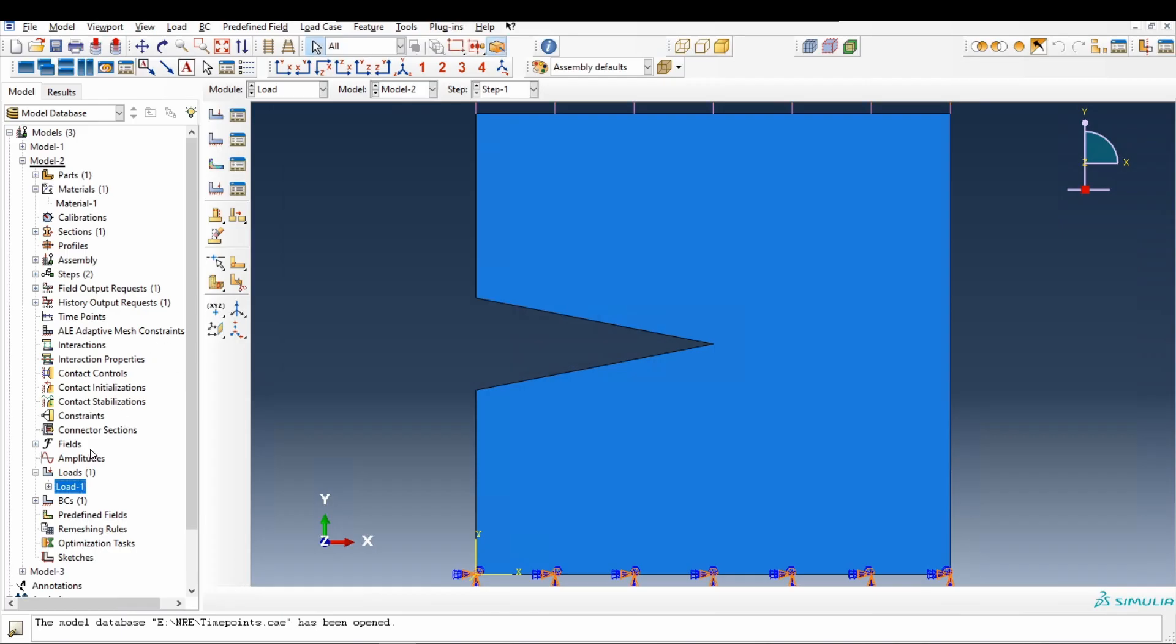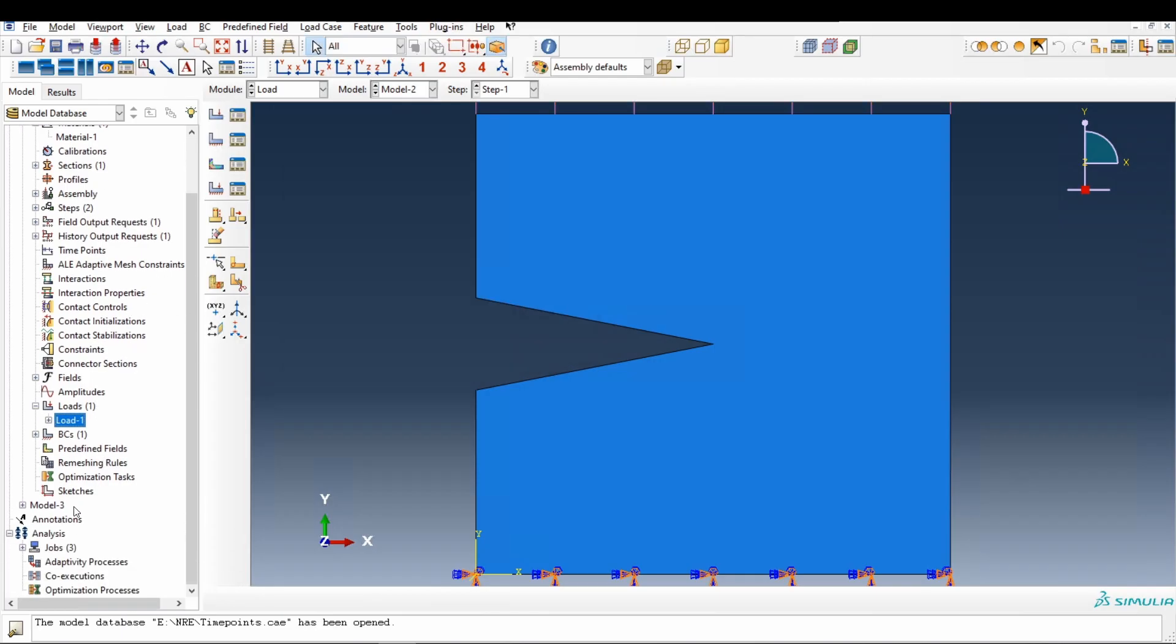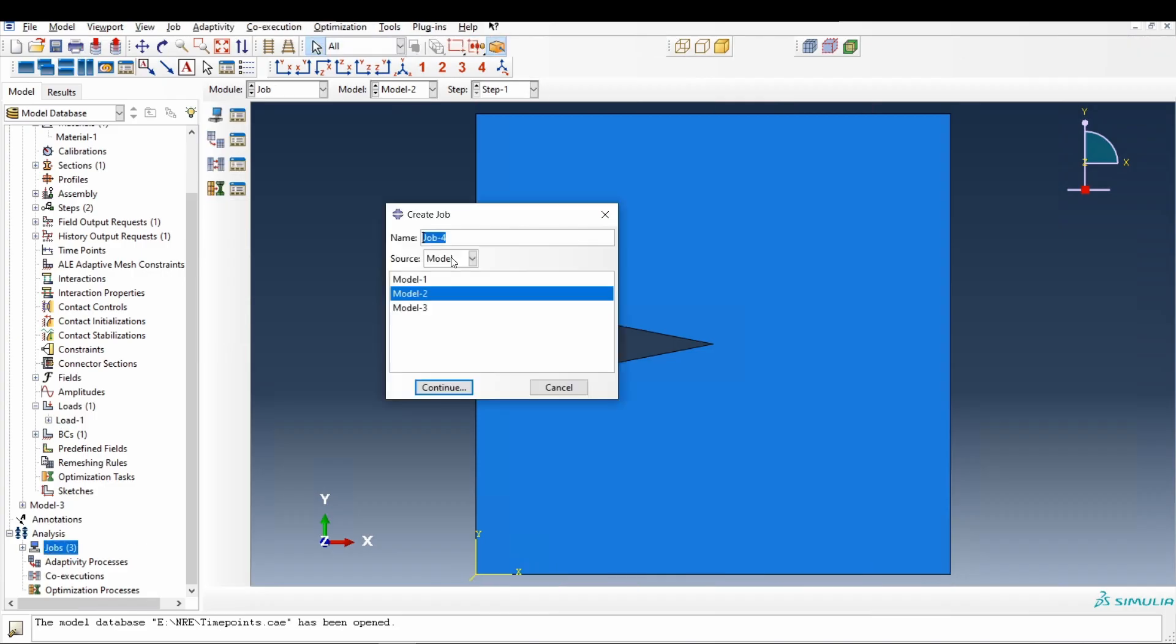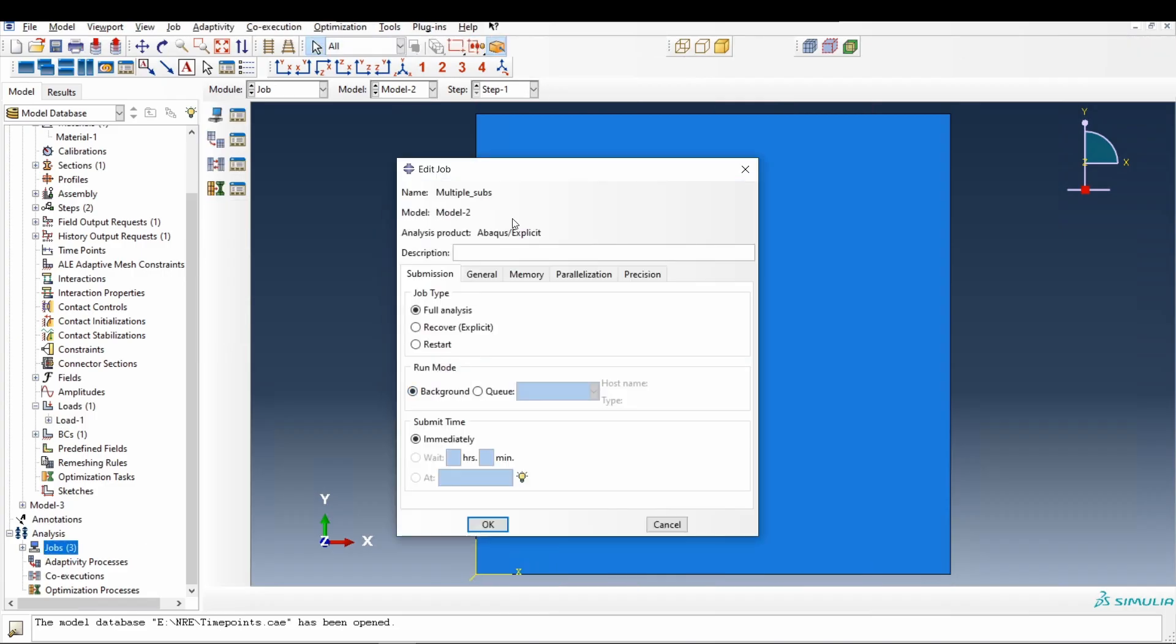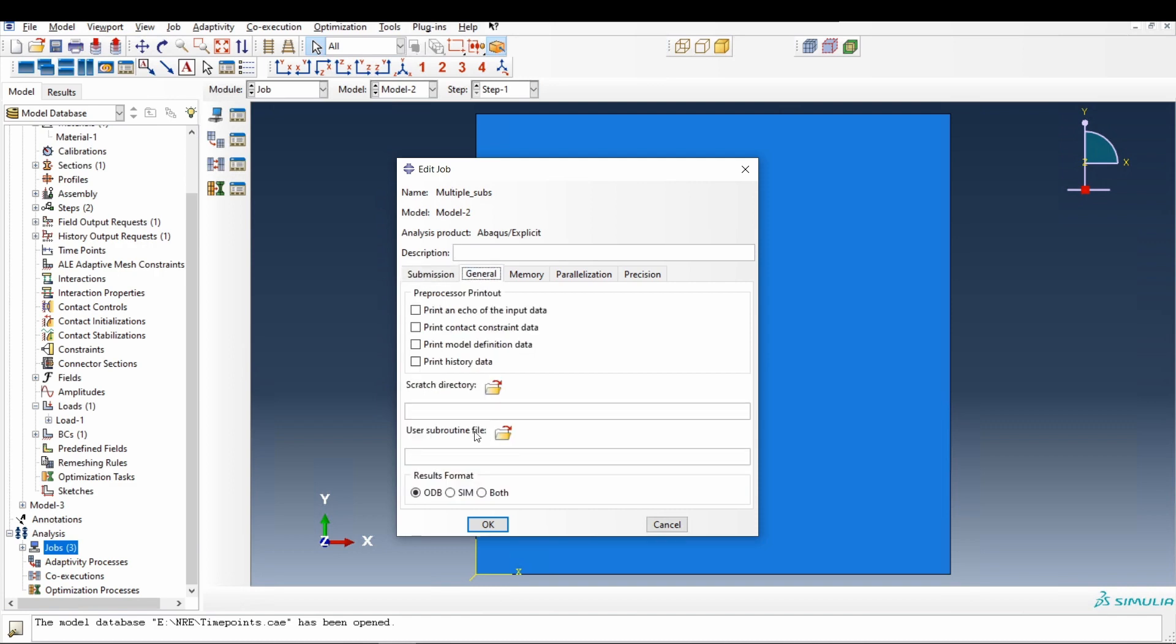Now let's create a job. I will name it as multiple subs. Say continue. In this go to general. And now here you have to give that subroutine file. And as you can see there is an option to give only one file.